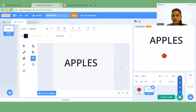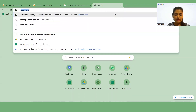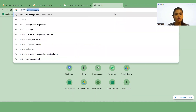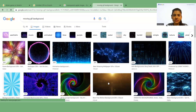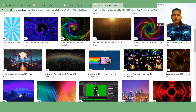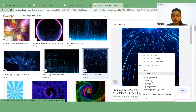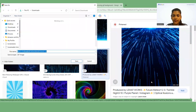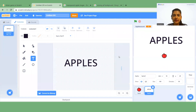Now I'll click on the sprite again and we need one more sprite. Go to Google and search for 'moving GIF background'. Under Images you can see a lot of pictures — select any one and download it by saving the image.